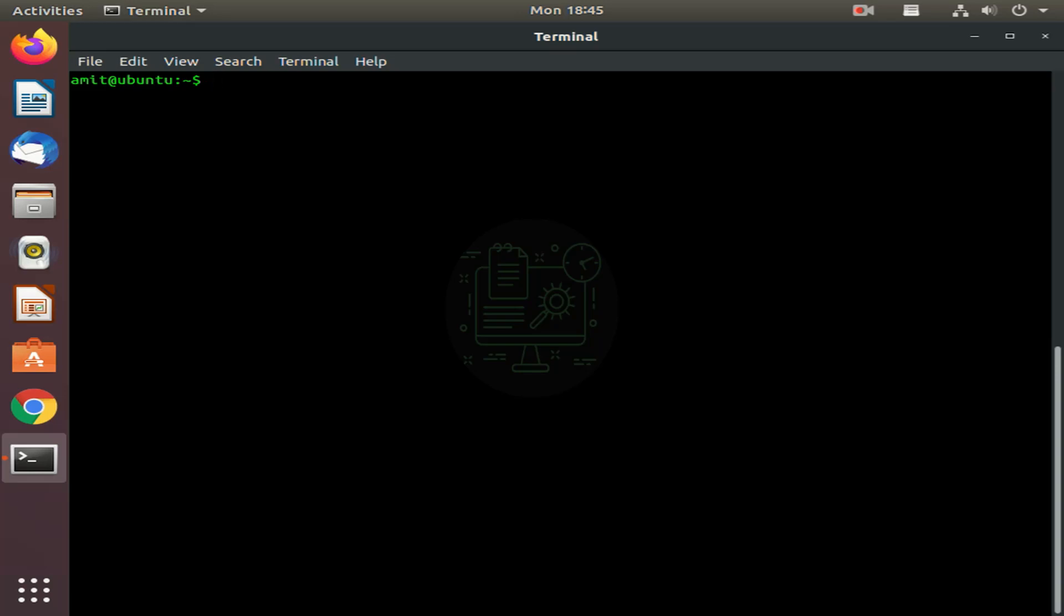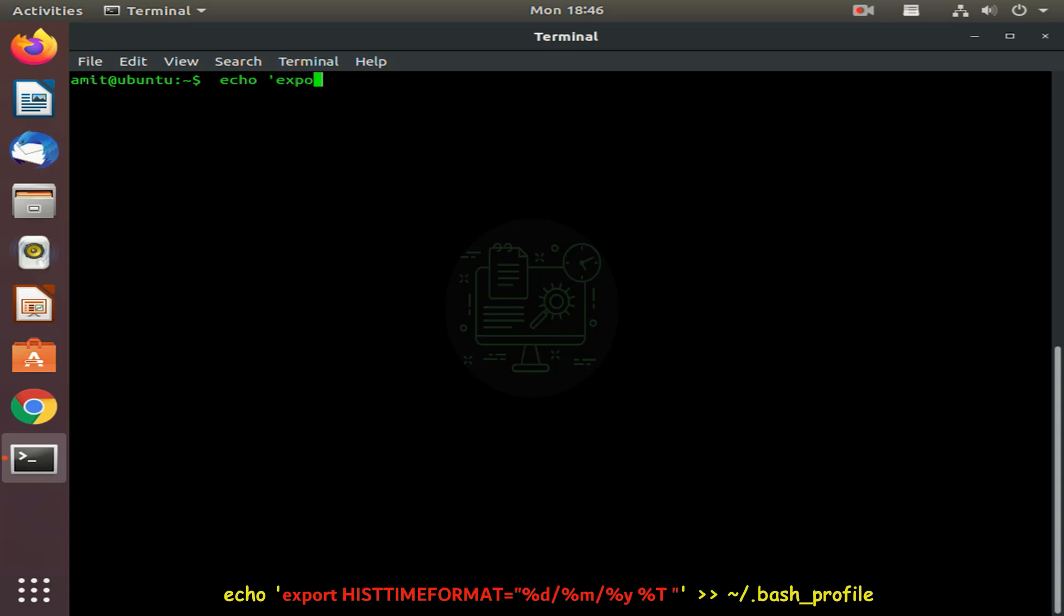So first we are going to define the environment variable name HISTTIMEFORMAT as follows. To define the environment variable, type the command given on the screen.